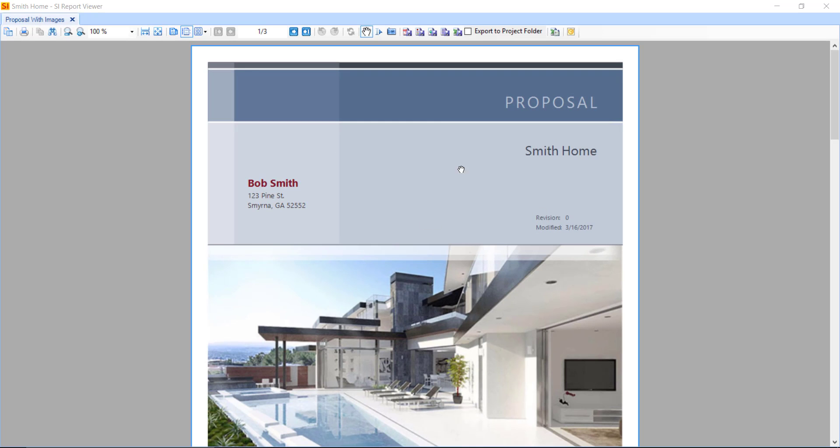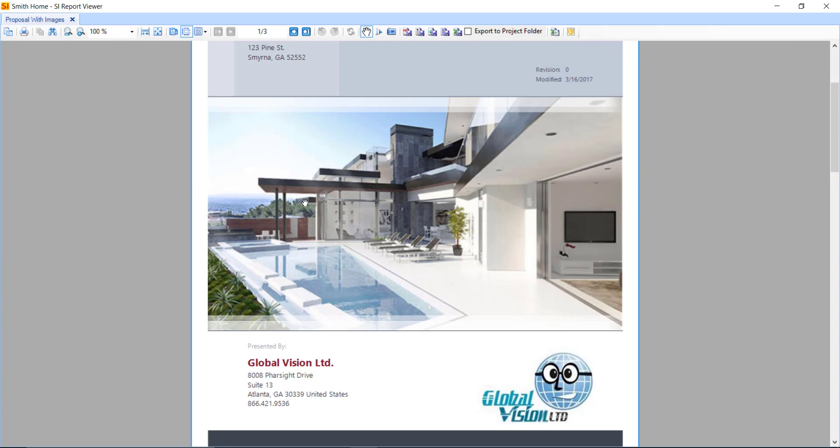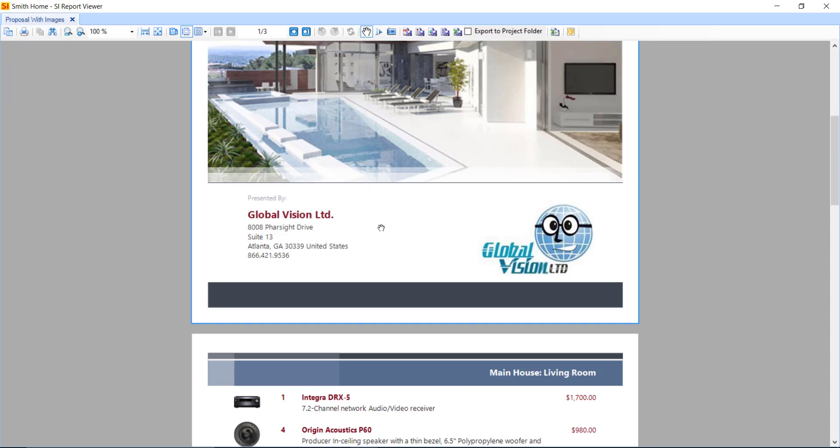And what we have here is a cover page with the customer information at the top, an image that you can certainly change per project if you'd like, as well as your company information at the bottom of the cover page.